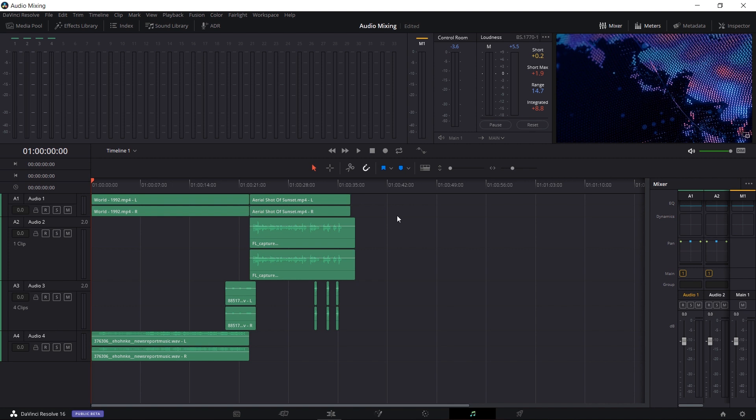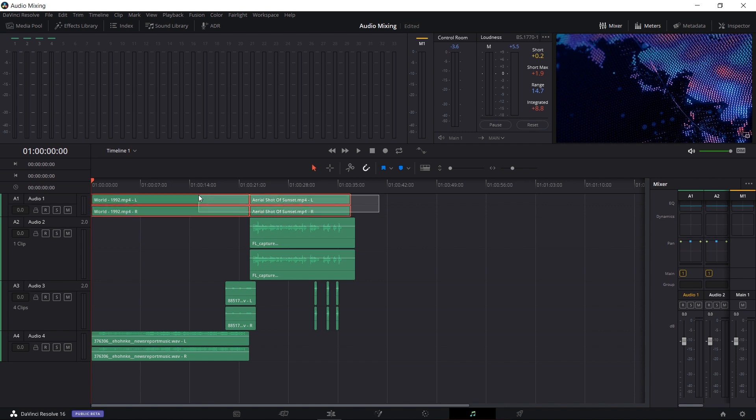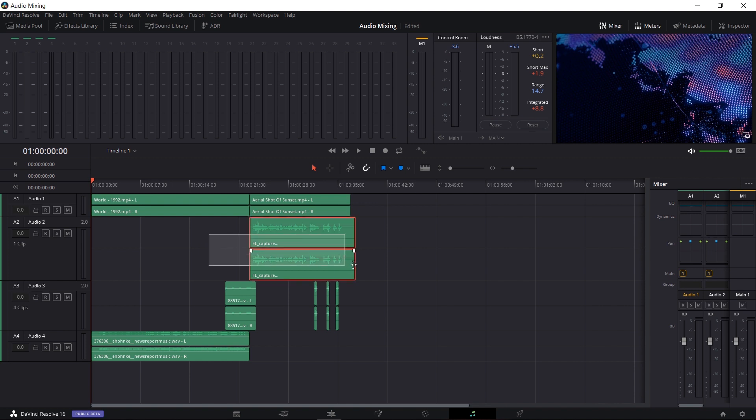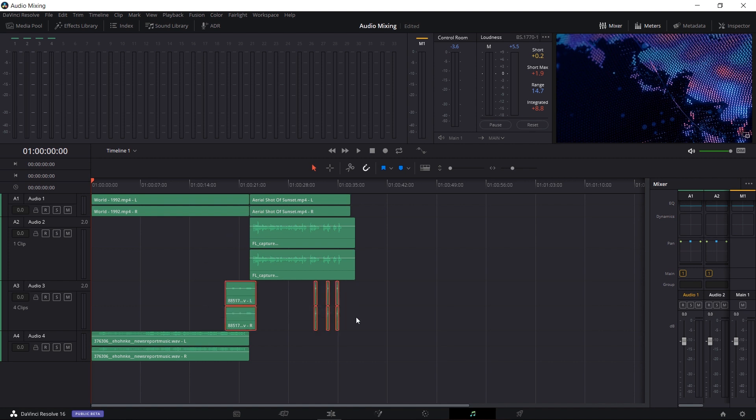So in my timeline there's four audio tracks and you'll notice that I've separated them into four different categories. In Audio 1 I have the original audio from the clips I brought into the timeline. In this case though because these are stock footage clips they don't actually have any audio. In Audio Track 2 I'm using this for voiceovers or basically narration that I've recorded in DaVinci Resolve. In Audio Track 3 we have sound effects and then in Audio Track 4 we have music.